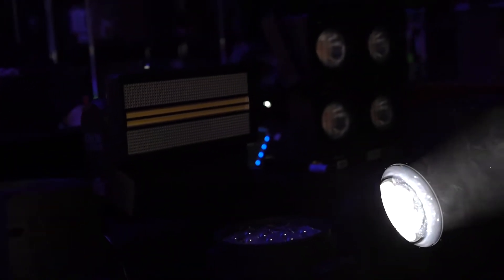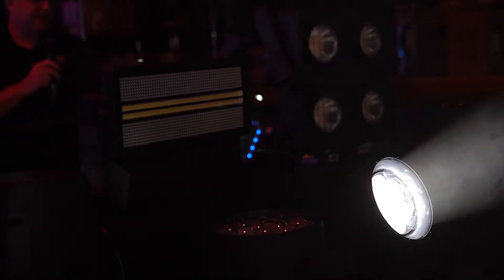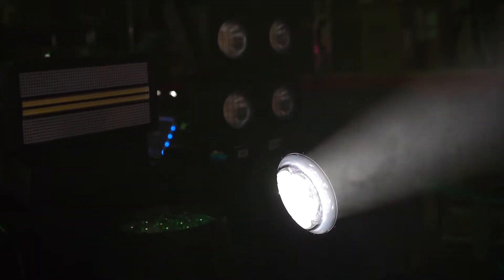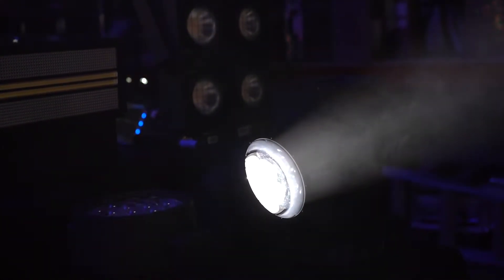All right. So here today we've got the Rogue Outkast One Beam Wash. This guy is in our Outkast family, so it is IP65 rated, so it can be used indoors or outdoors.